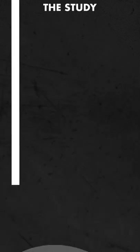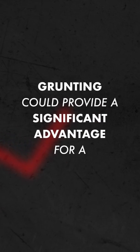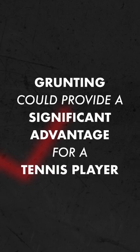Considering how much of a player's game depends on forehands and serves, the study provides evidence that grunting could provide a significant advantage for a tennis player.